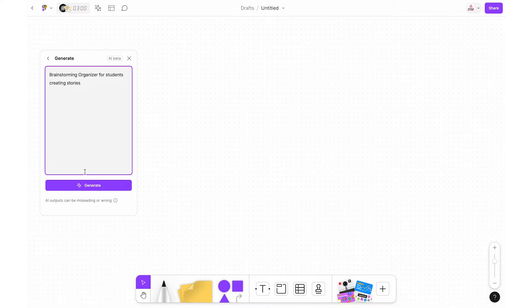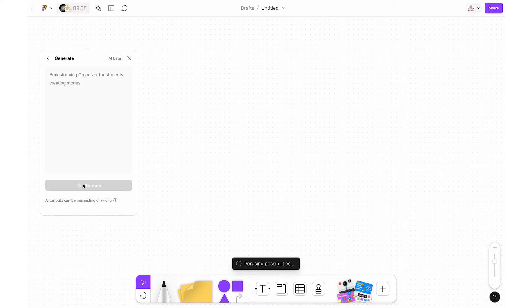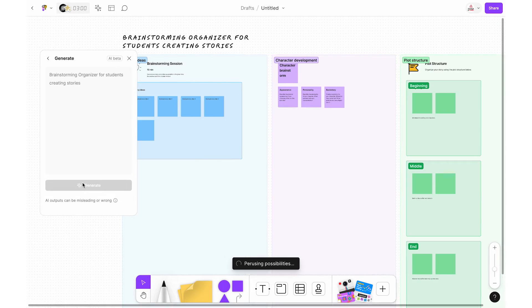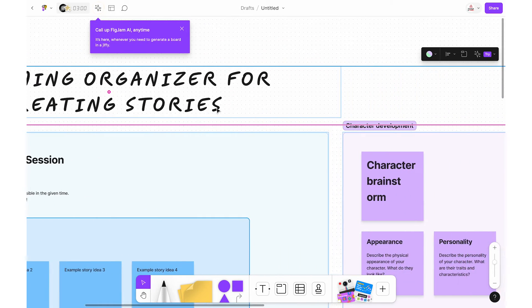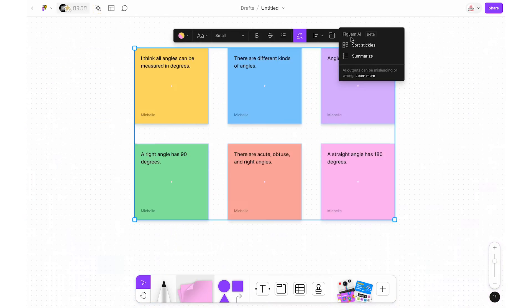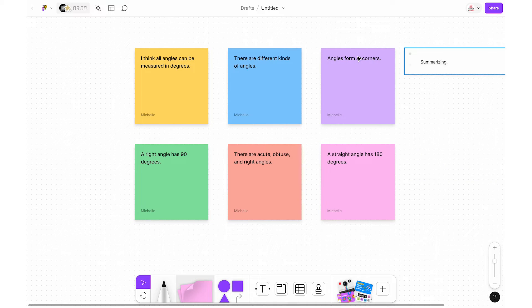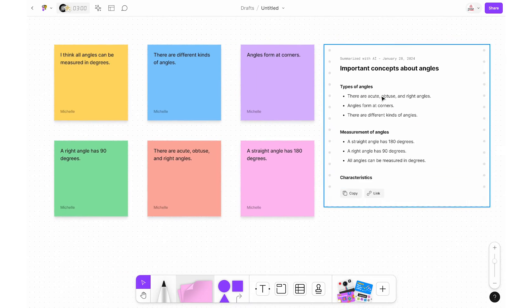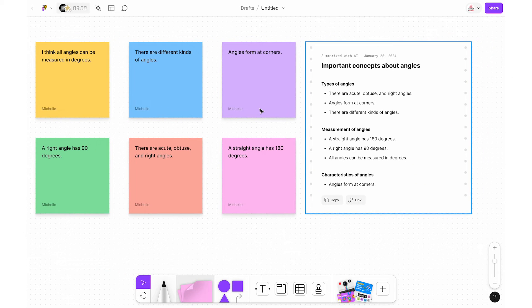Another pro is the built-in AI capabilities that will generate templates for you. You can also use the AI to sort and even summarize text such as sticky notes, which is a really great tool at the end of a lesson just to recap.